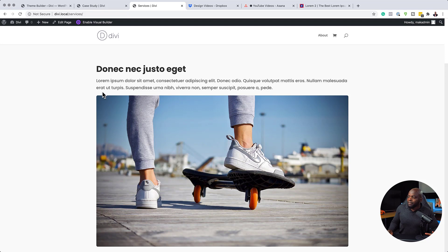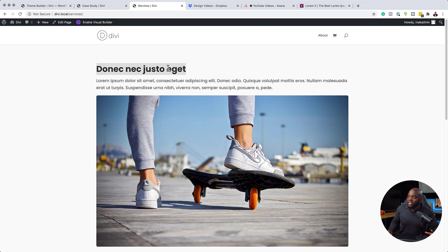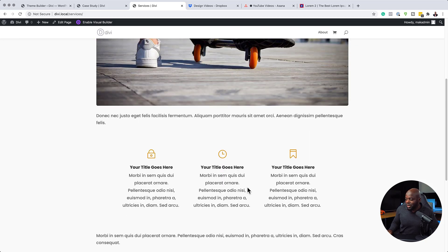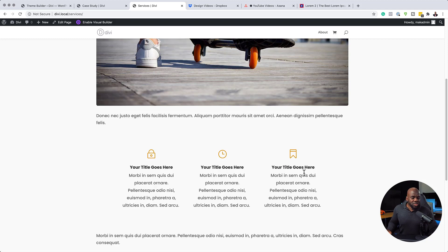Our images have rounded corners, our paragraph text is the same, our title is the same. And also if I scroll down here, you notice that we have our blurbs. I'll show you how to add this in the Gutenberg editor.